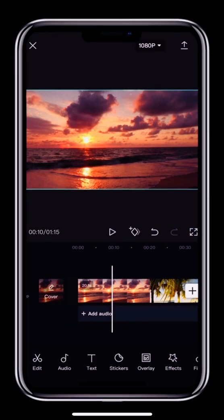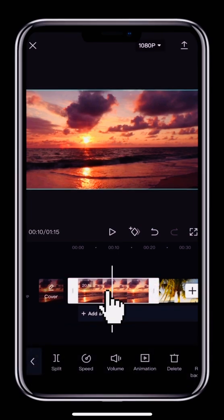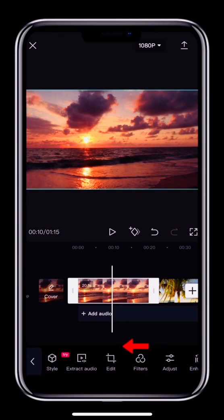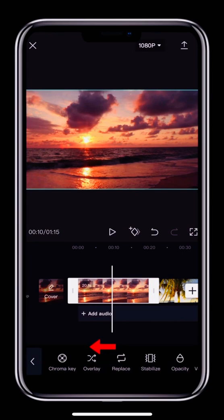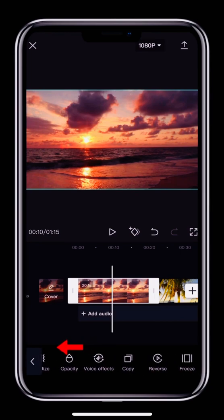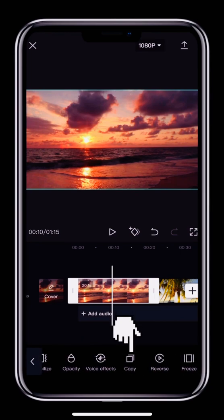If you want to copy a particular clip, tap the clip in the middle to select it, then swipe the toolbar at the bottom to the left to find the copy button. Tap the button to copy the clip.